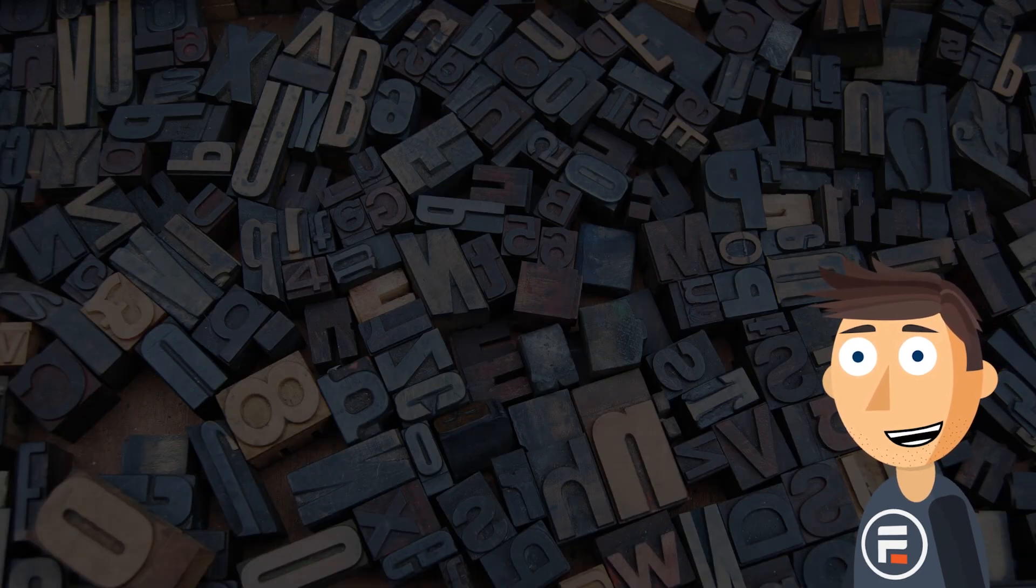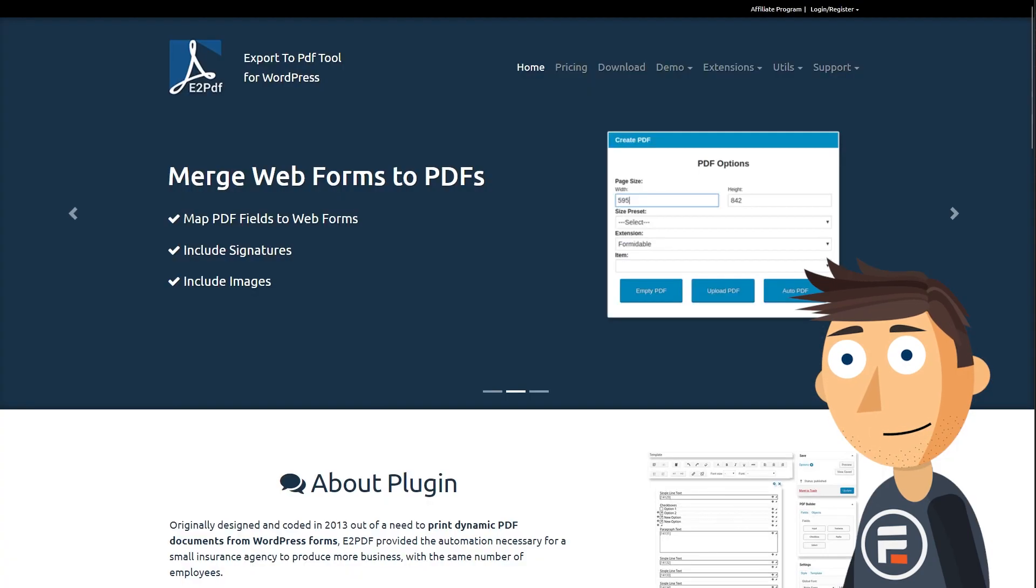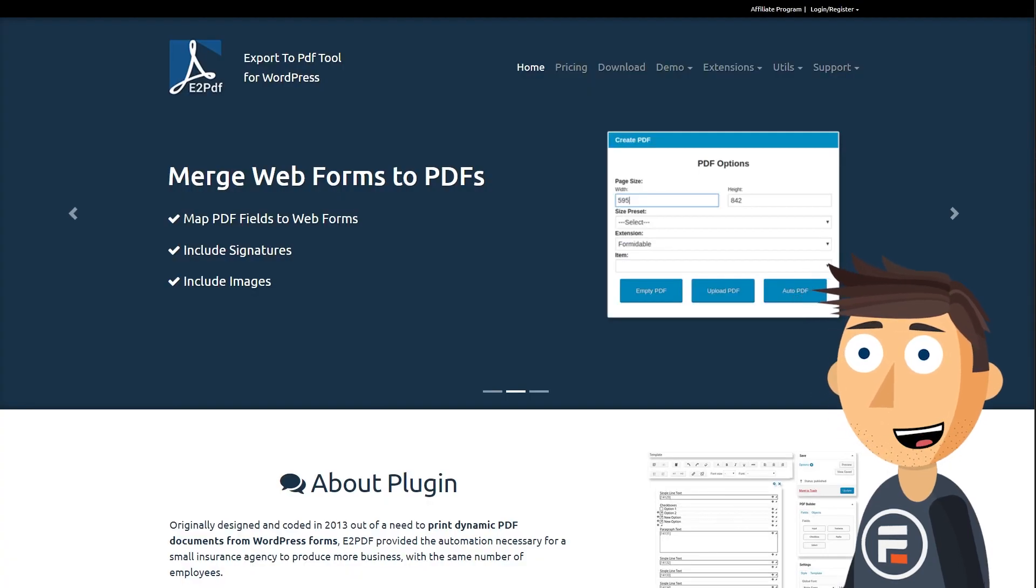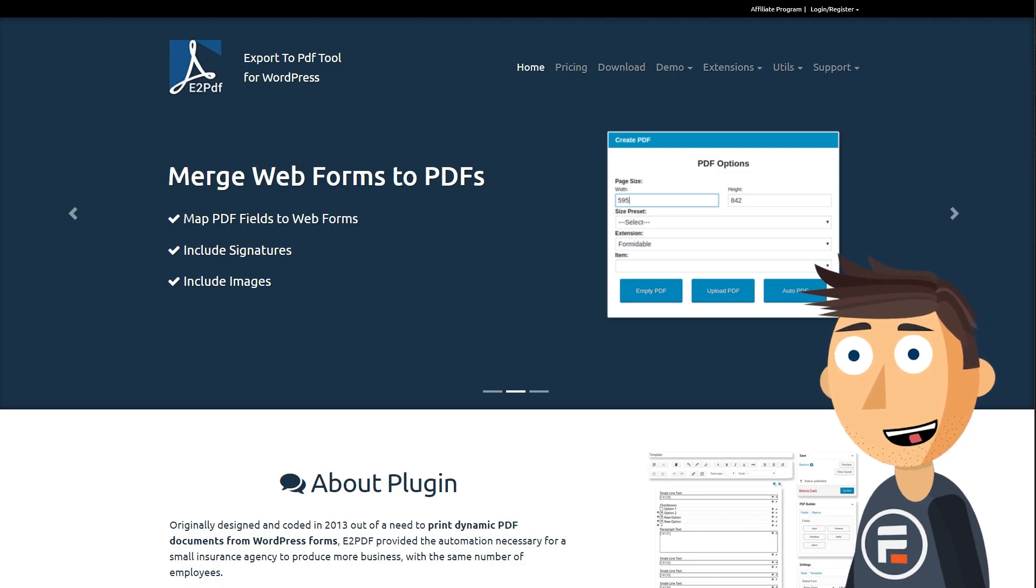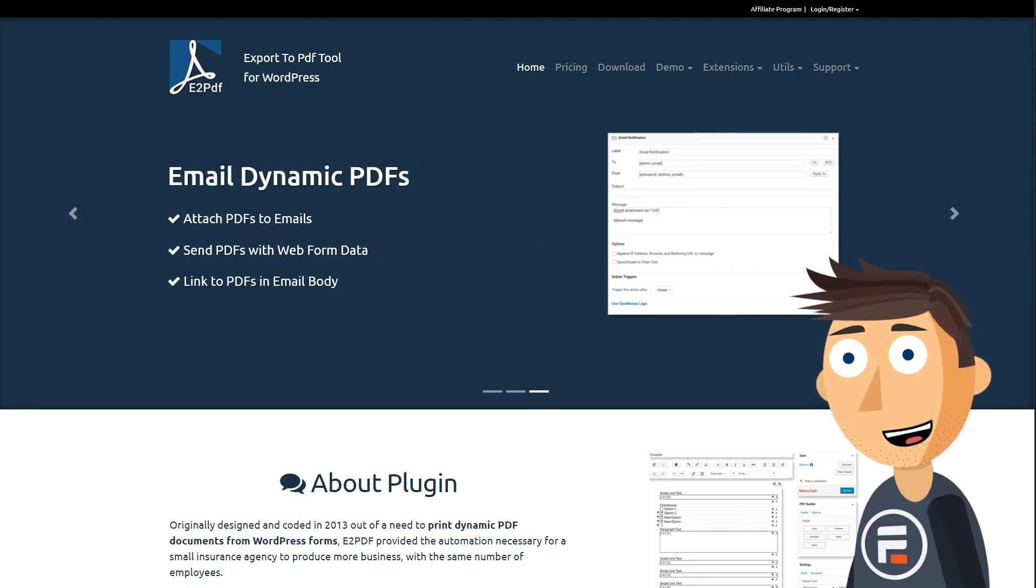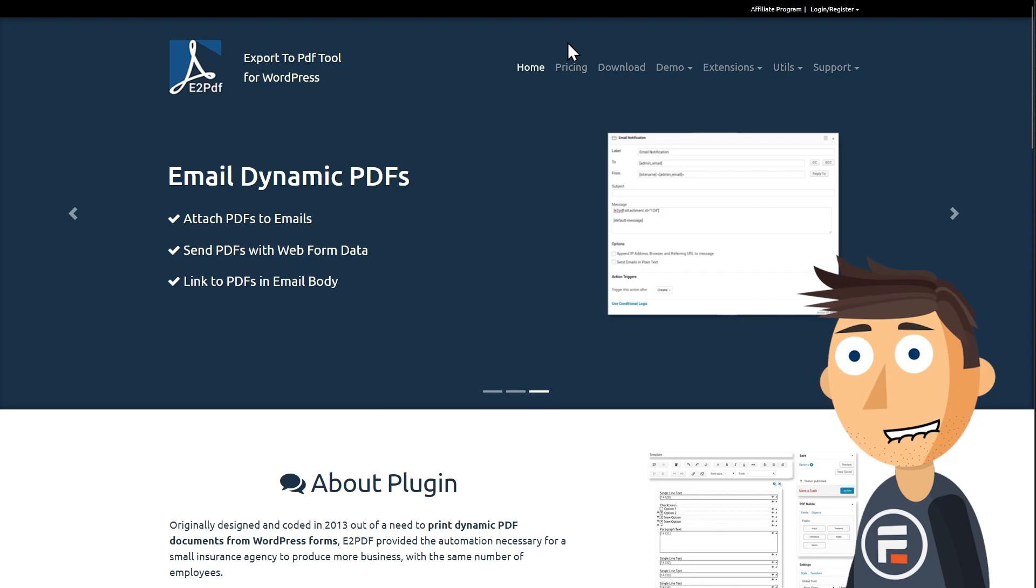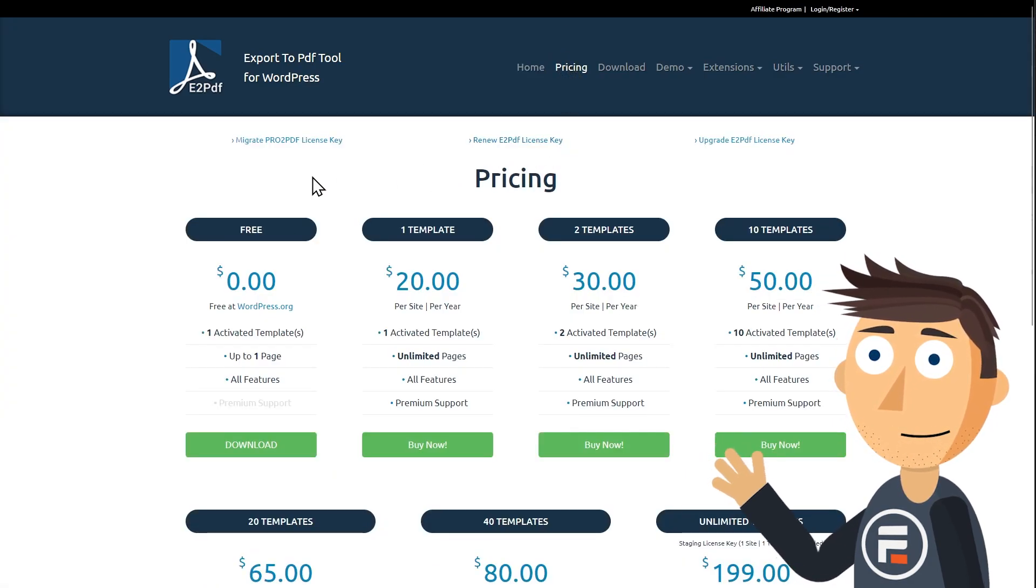But what if you need to convert entries for your users on the front end? That's where a plugin called E2 PDF comes in. It's a third party plugin with PDF form conversion as its whole purpose. And if you only need to do it to one form on your site, it's completely free.